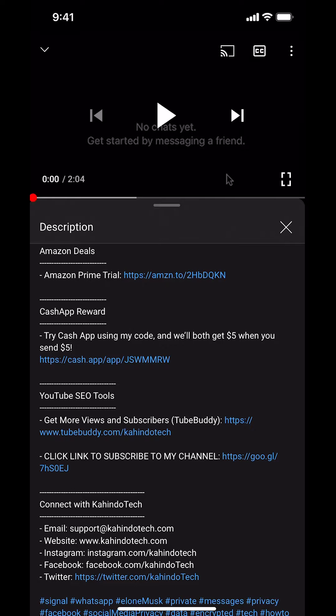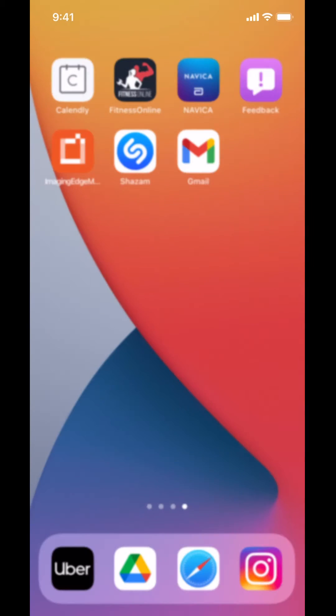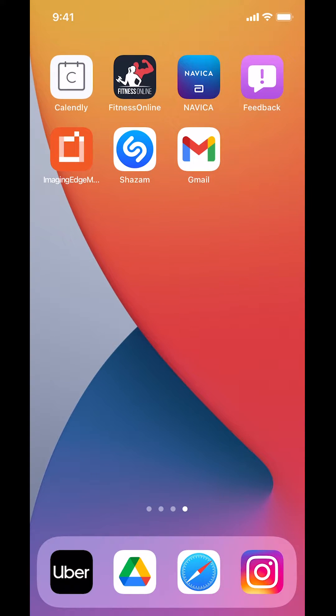Now let's get back to the video. Like I said, I'll show you how to turn off tagged notifications in the Instagram app. We'll start by opening up your Instagram.